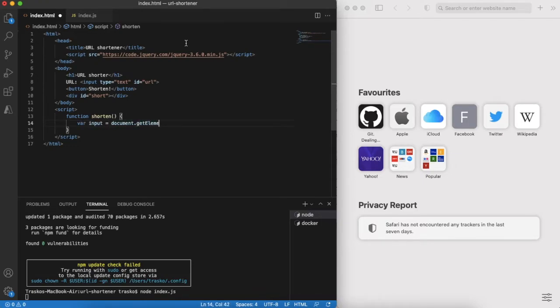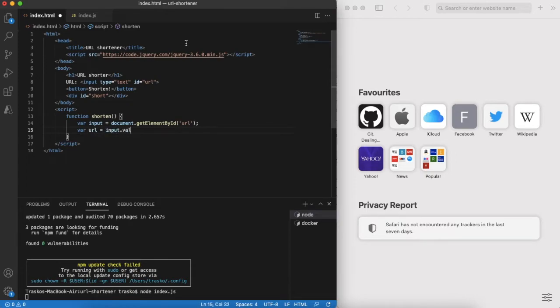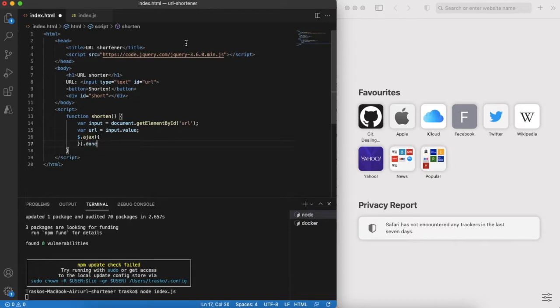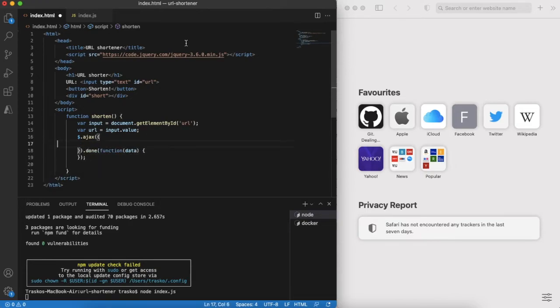Now it's time for implementation of the shorten function that will take user's input. Then it will send it to backend and finally will render short URL in the browser as hyperlink.